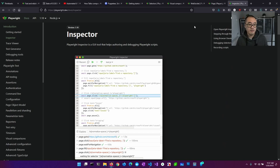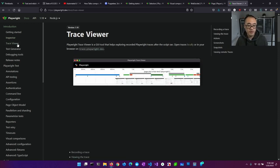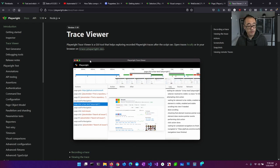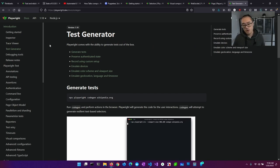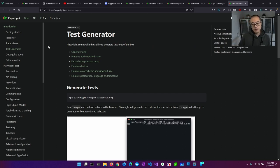Playwright also has some really great tooling. It's got a really great inspector, a trace viewer which is fantastic, and a test generator. We'll walk through some of these different aspects. The easiest way to get started is to go to the Get Started page.